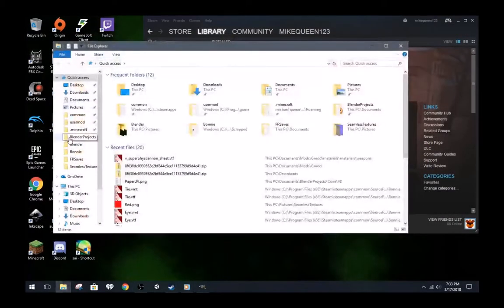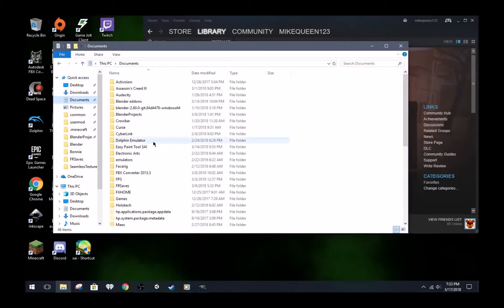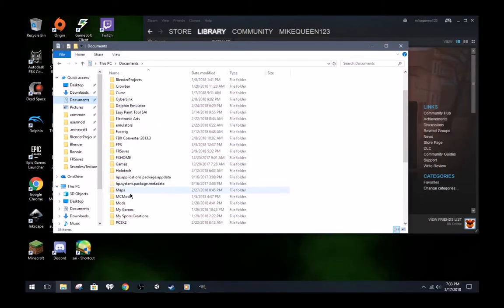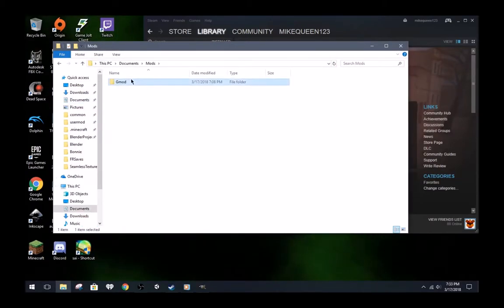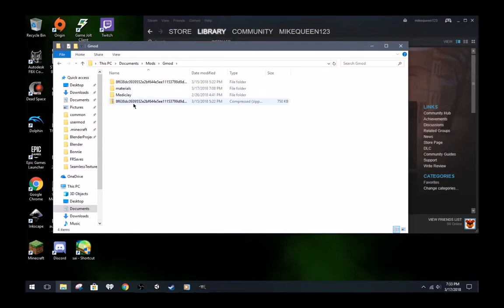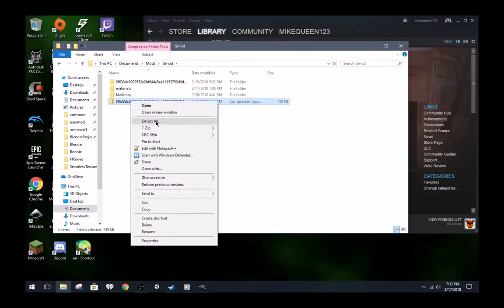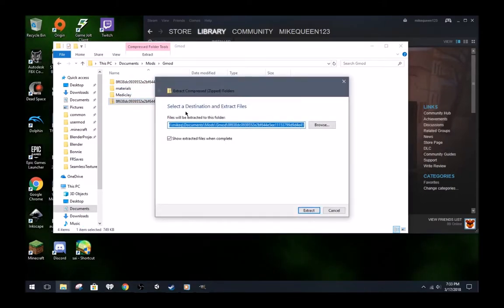Go to the folder where you downloaded the file. Right-click it and extract all.